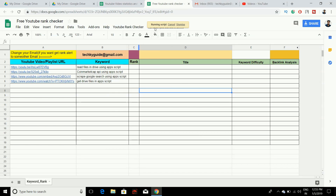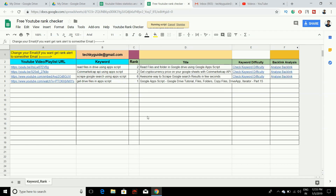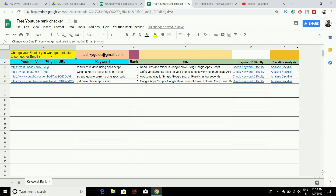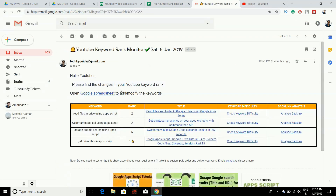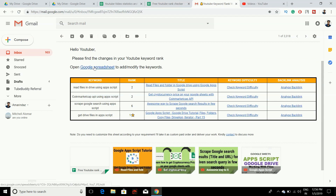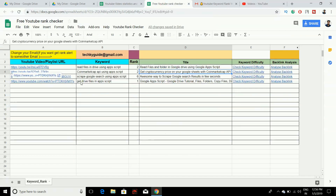Once that is done, you can see the script has started running. It pulls the rank and the title, and you can also track keyword difficulty and backlink analysis. This is a one-time setup — from this point on, every morning around 7 to 8 AM you will get an email with the ranking of all the YouTube links you have entered. From the email you can click the 'Open Google Spreadsheet' link to add or delete keywords or add new video URLs.